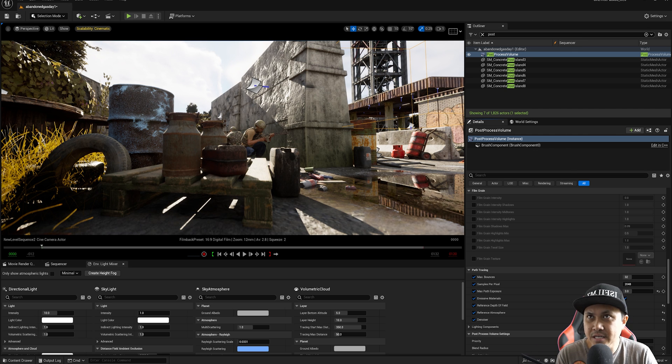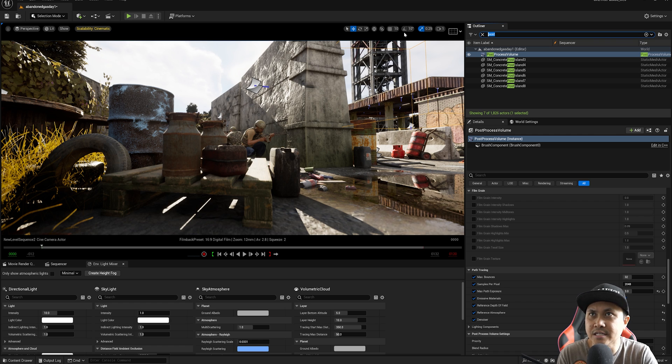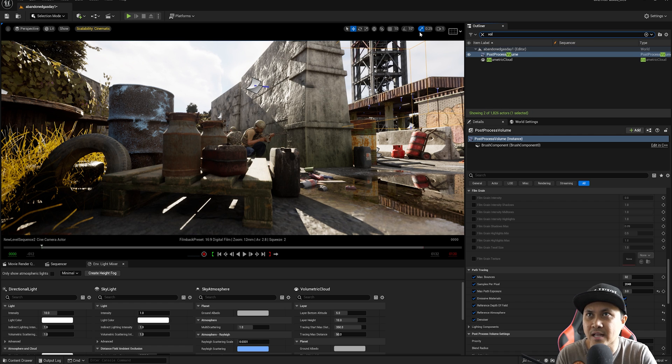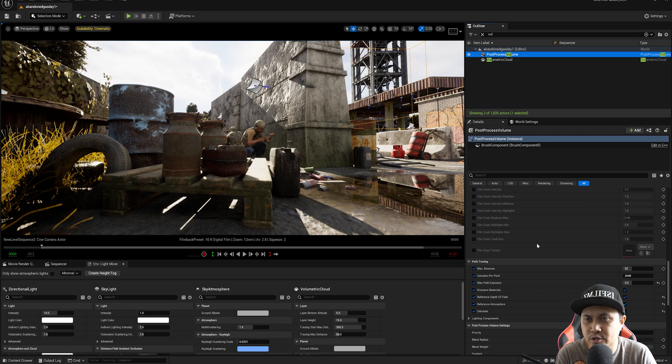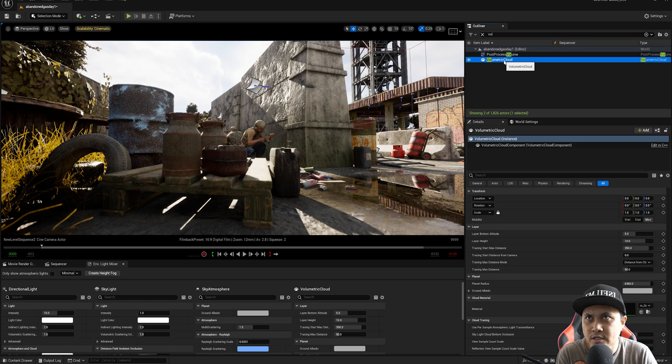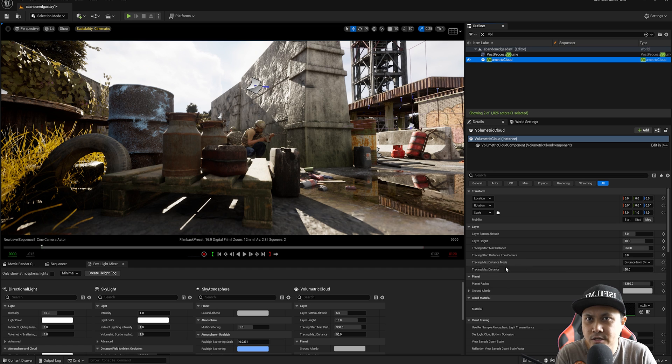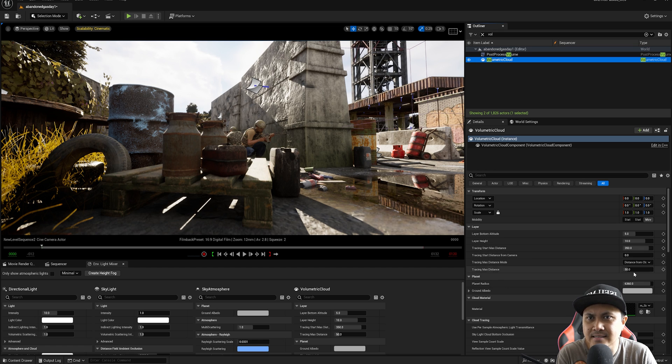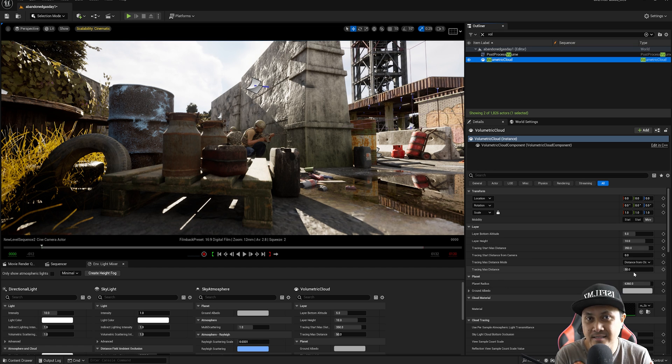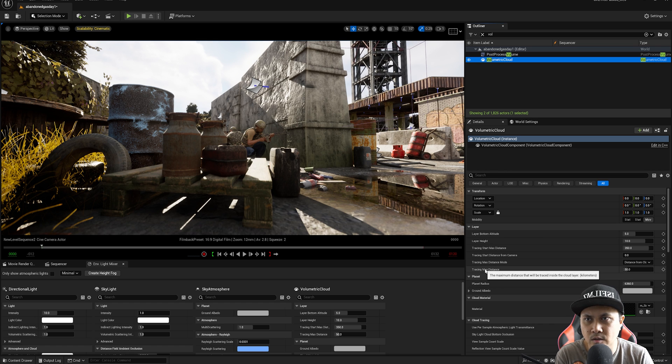Additionally, you can go to the volumetric cloud and adjust some parameters here. So if I go right here and tracing max distance, if you set this to a lower number, that's going to make the clouds go away. This is in kilometers, I believe.